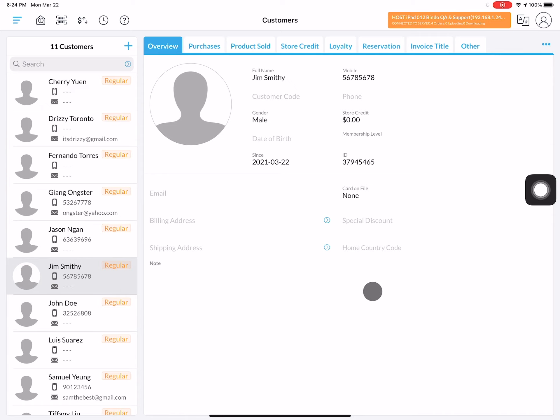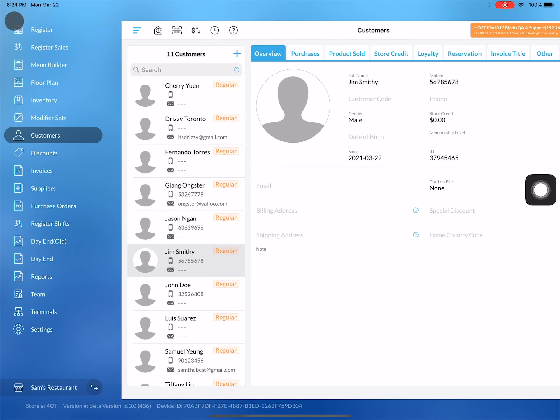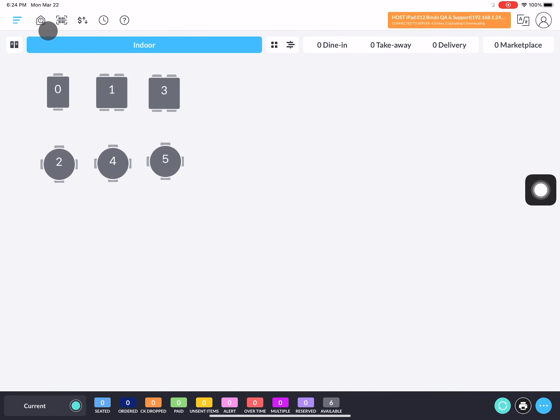From now on you can select your new customer's profile on the POS whenever he makes a purchase. Click on the side menu bar and click on register to help your client with this purchase.